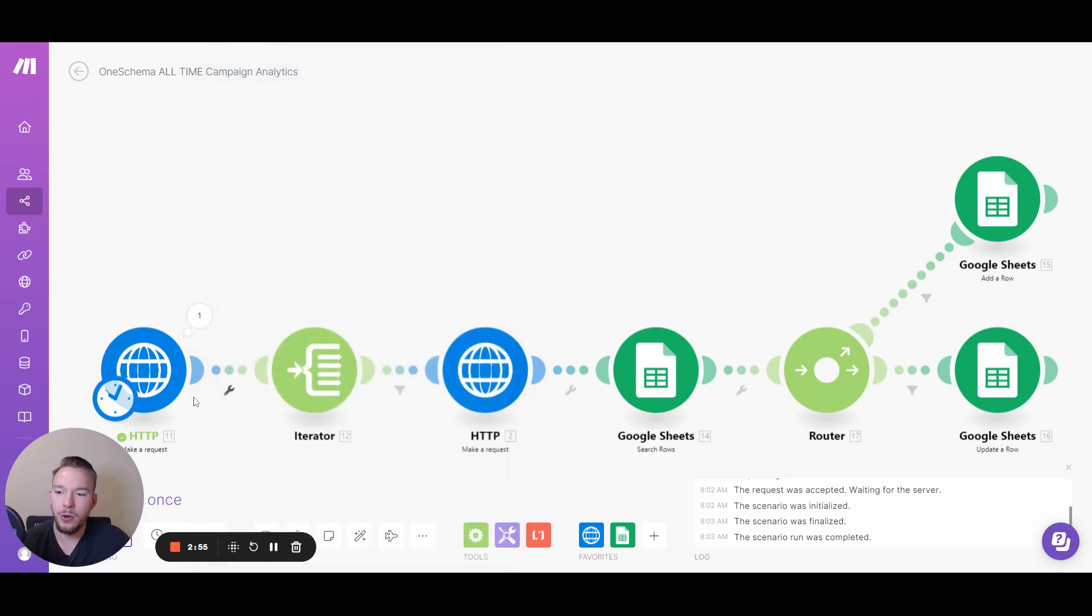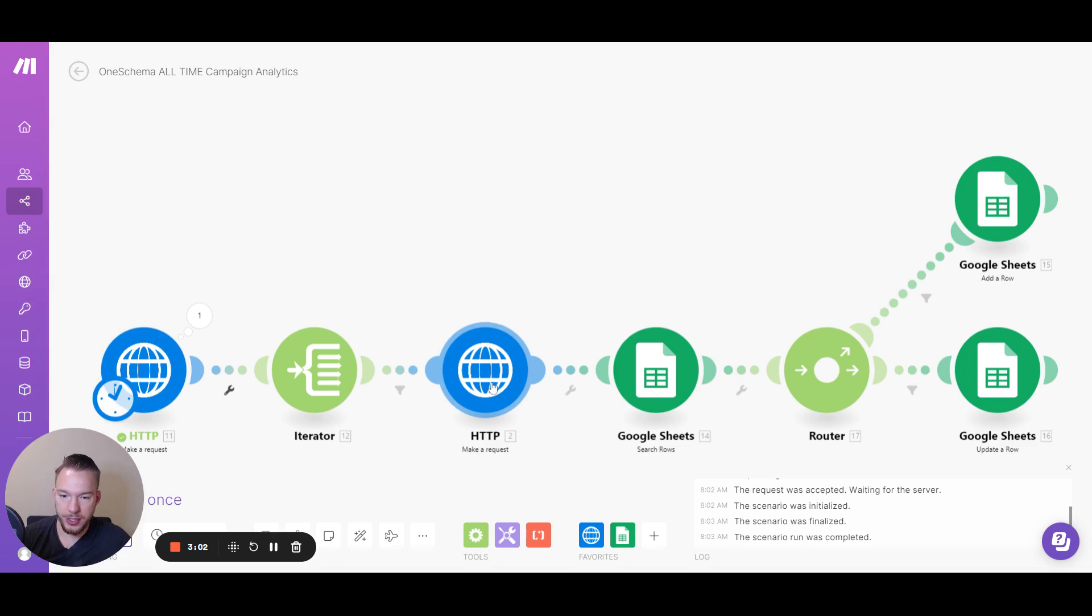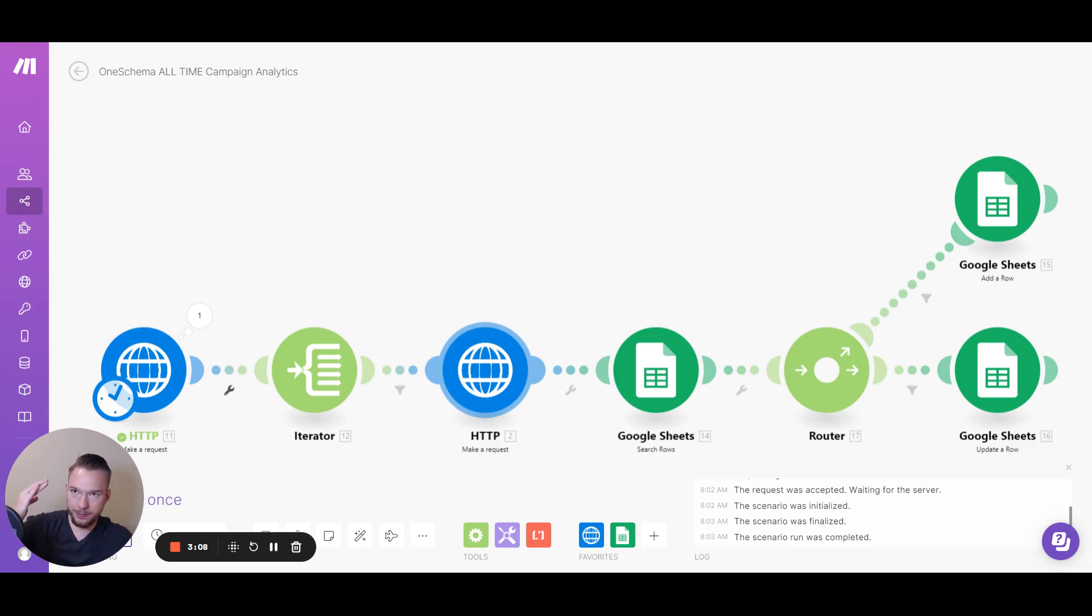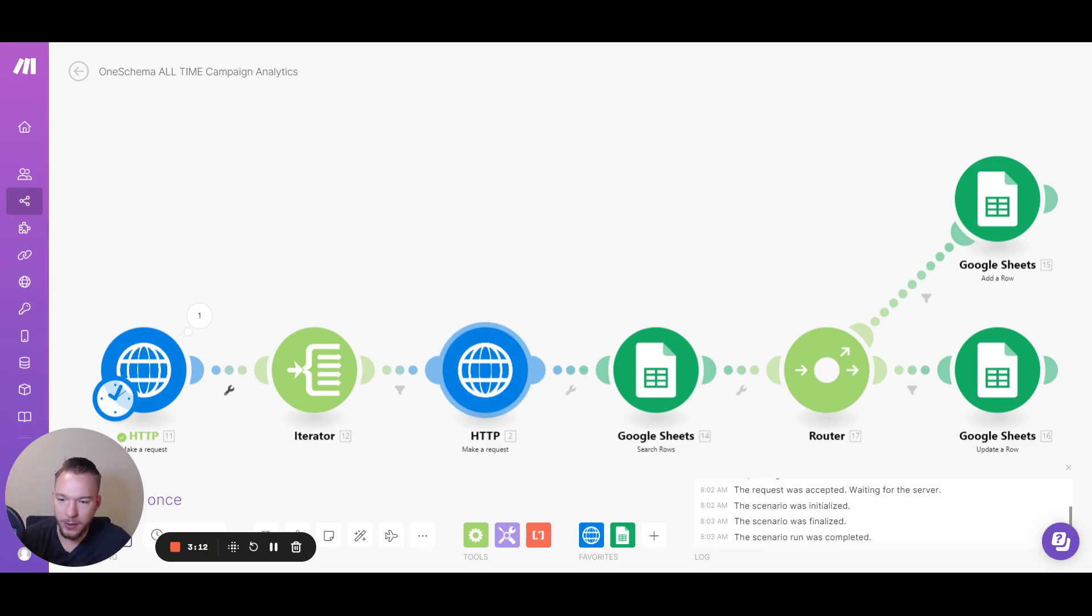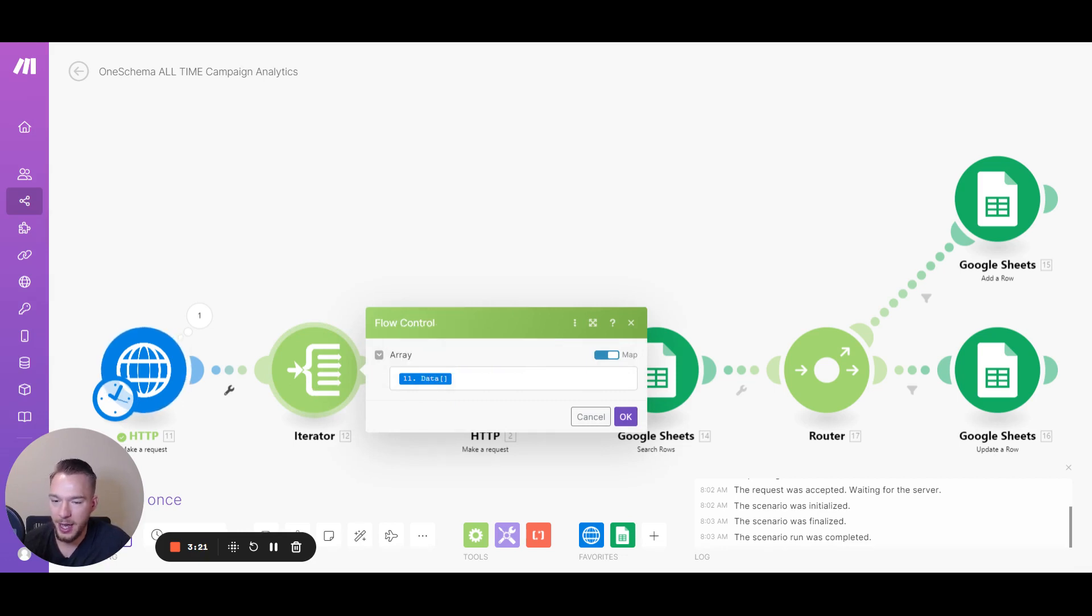And so now you saw we had 435 data points in there. If we were to go from this module straight to this module, we cannot dump 435 campaigns into one API, cause it's just not going to work the correct way. So we need to use an iterator. So what an iterator does is this is just called flow control.